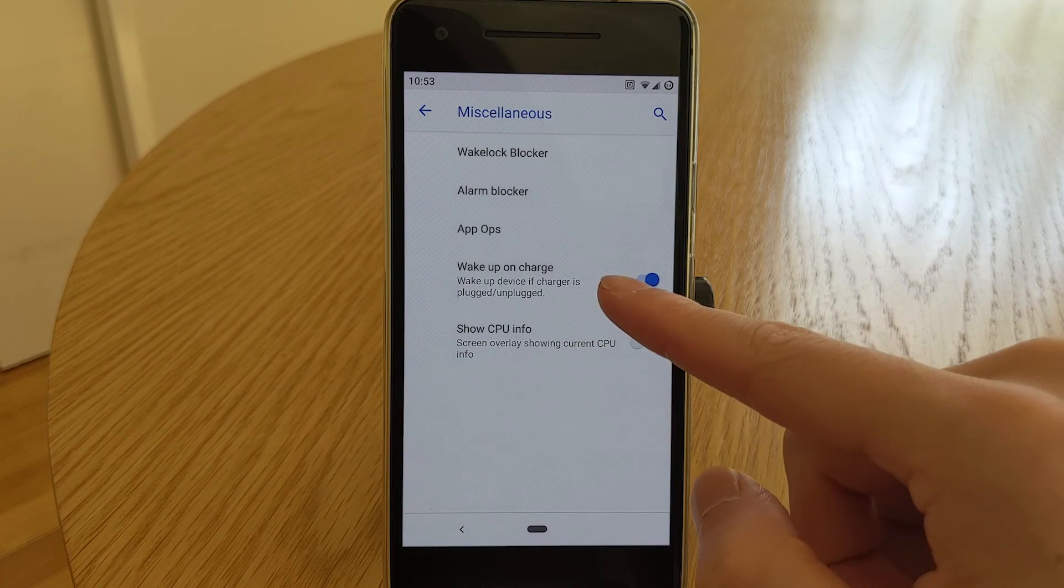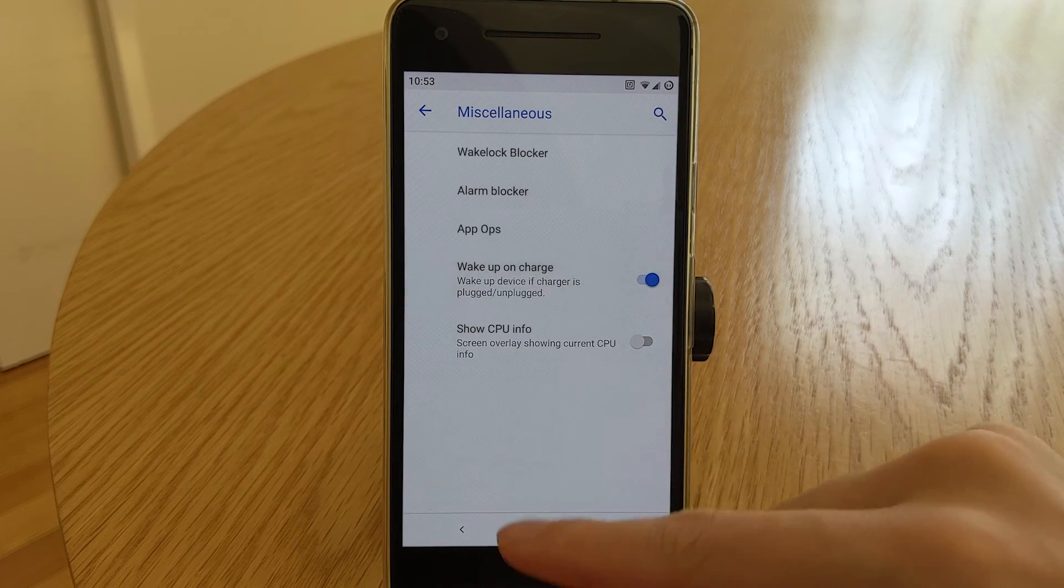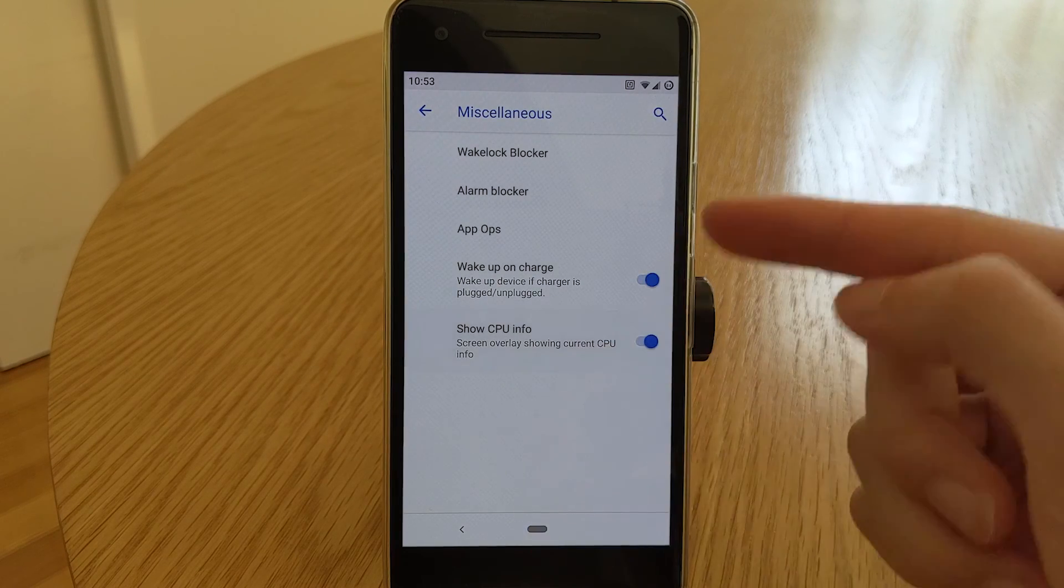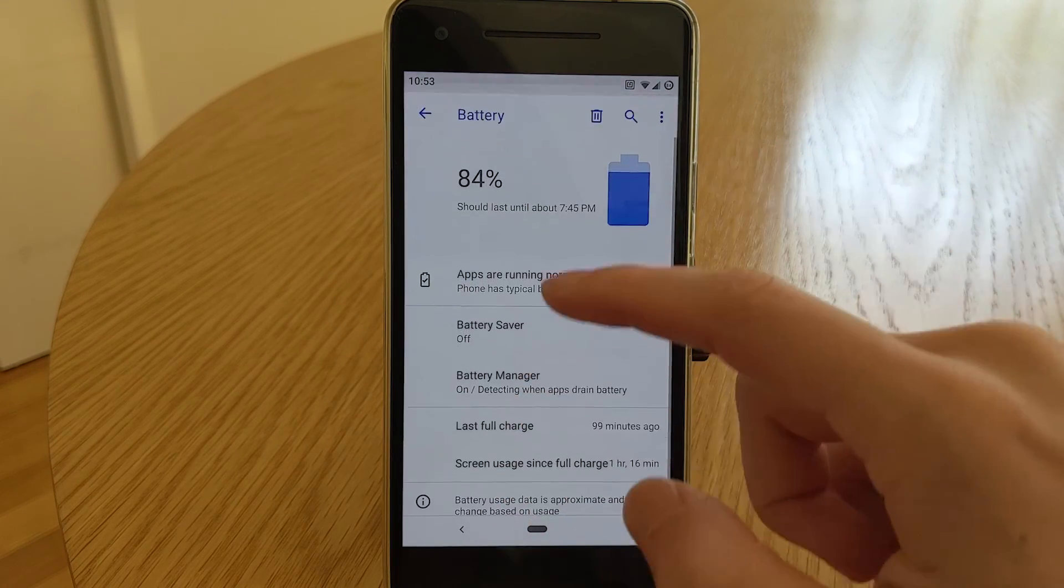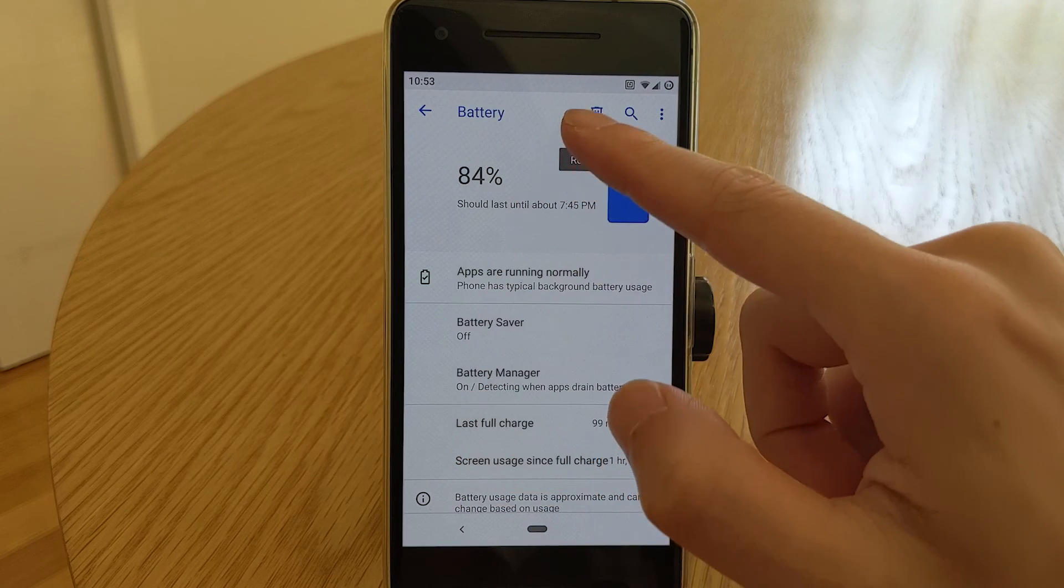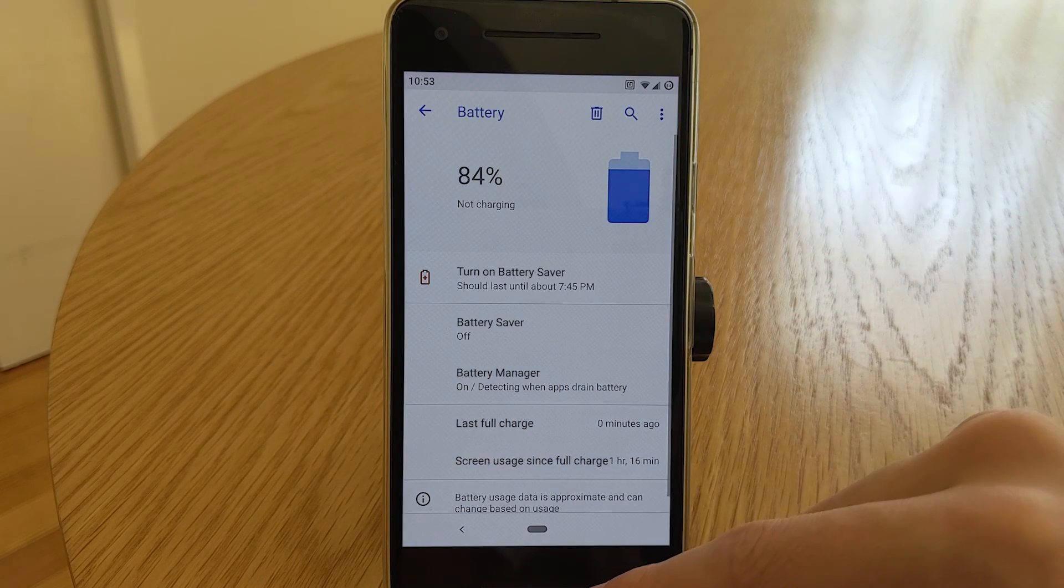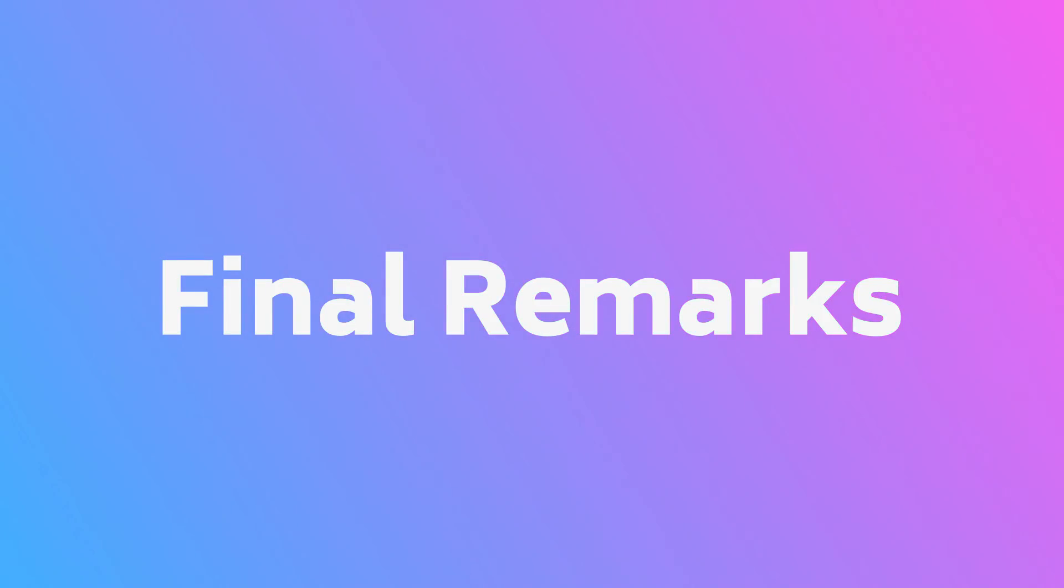And finally two options to wake your phone on charge and to overlay the cpu info. And just one other thing you can also clear your battery statistics as well with this icon here under the battery menu.